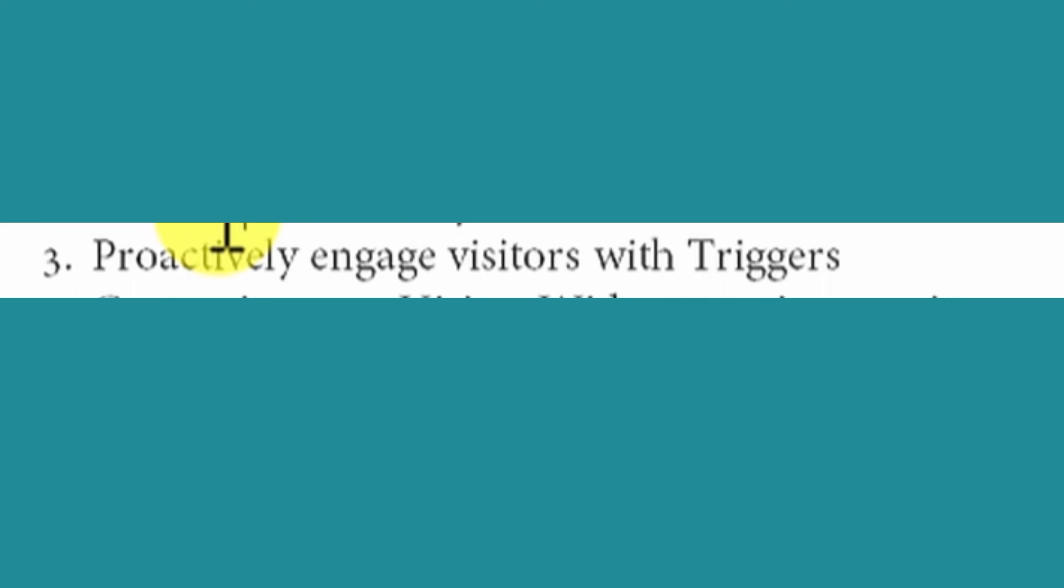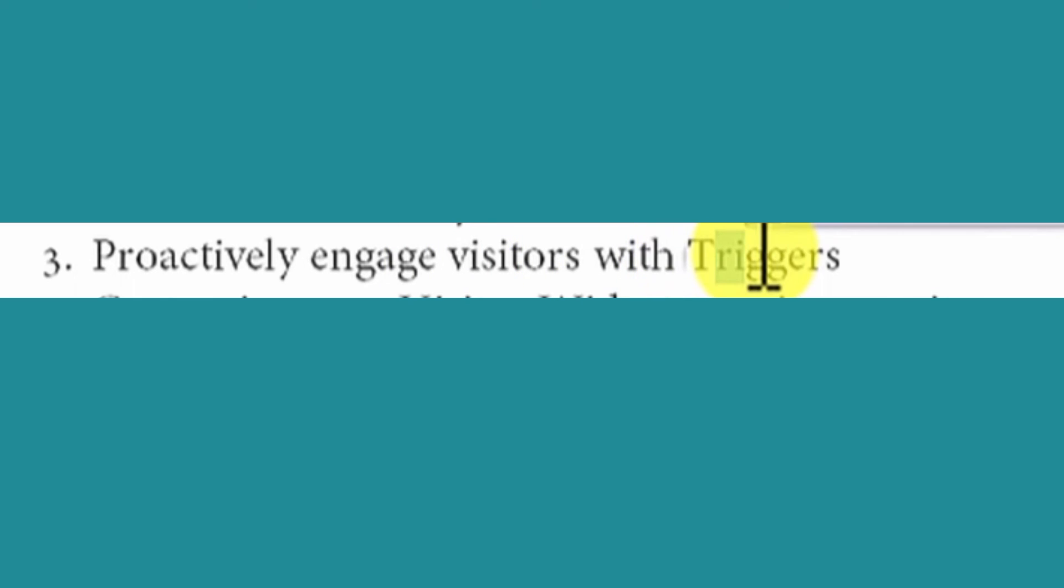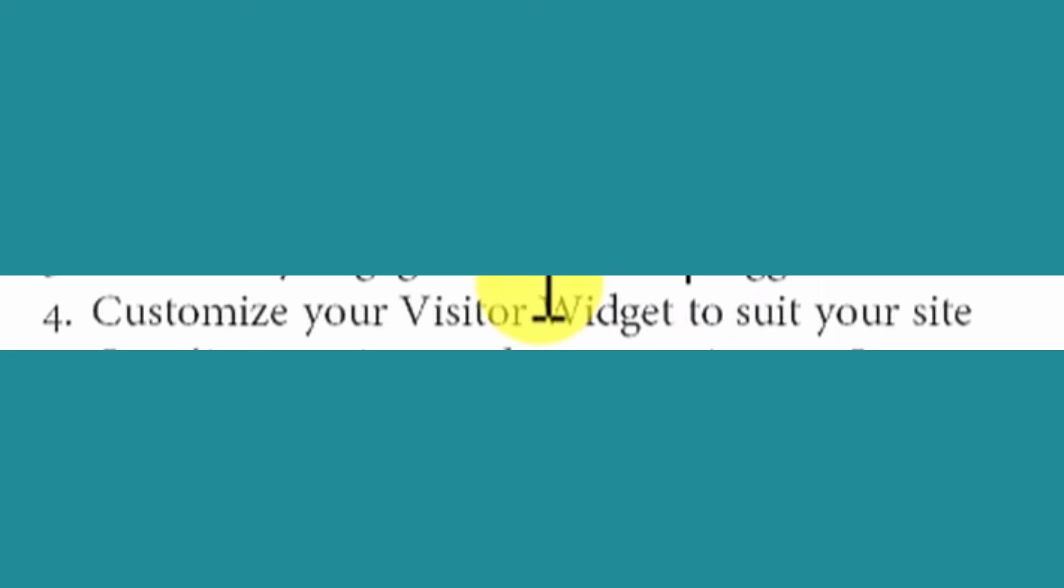You will be able to proactively engage with visitors with triggers. This means that if your visitor is within a portion of your website for example 10 seconds, a trigger will be triggered to chat with one of the sales representatives.